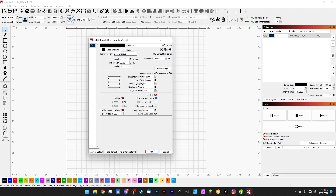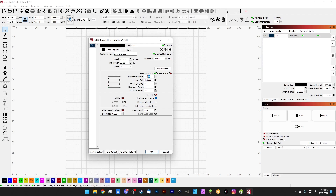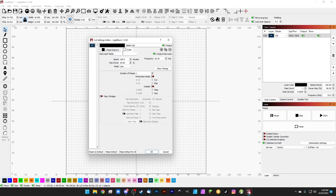We can set our number of passes to 10, so it's going to do 10 deep engrave passes for us at a time. Let's fix these up — 0.025 — there we go. We've got our deep engrave setting, and then this one is going to be our cleanup pass.